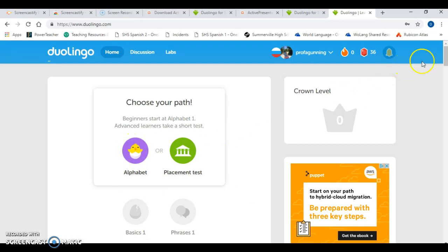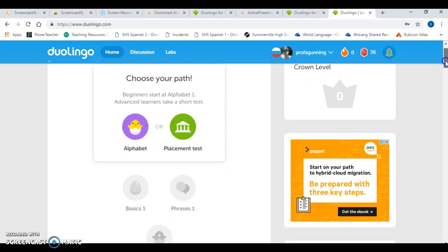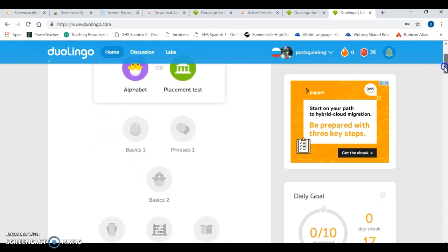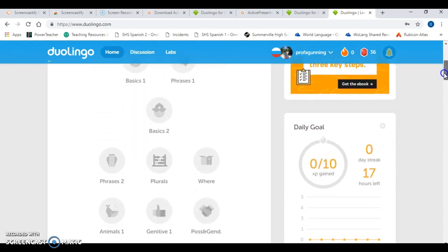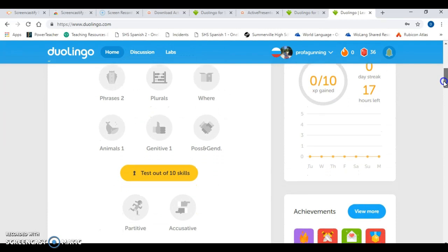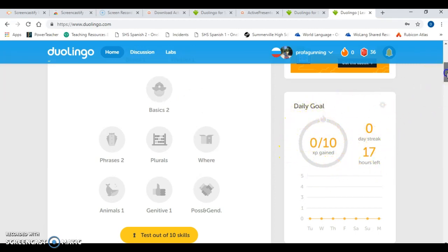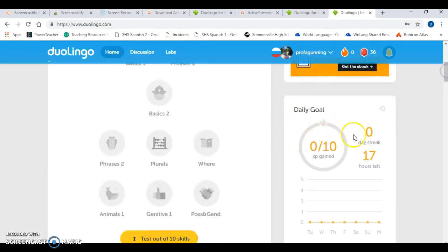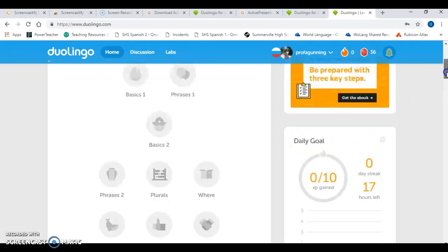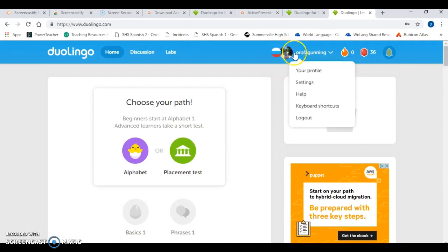Or you start from the very first lesson — which for Russian is going to be the alphabet, because that alphabet is crazy different. These are all the different lessons that you can do. I sometimes assign my kids lessons, I sometimes assign them points — and we'll go back to that so I can show you what you need to do. This is their daily goal, and once they're signed up with a class it will show up here what their assignments are. It is really, really cool.